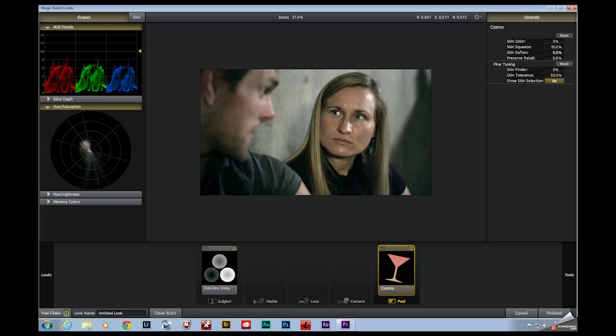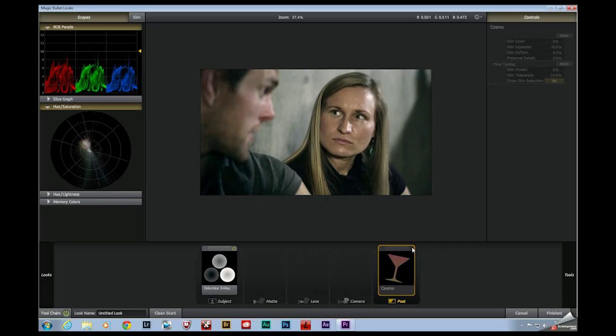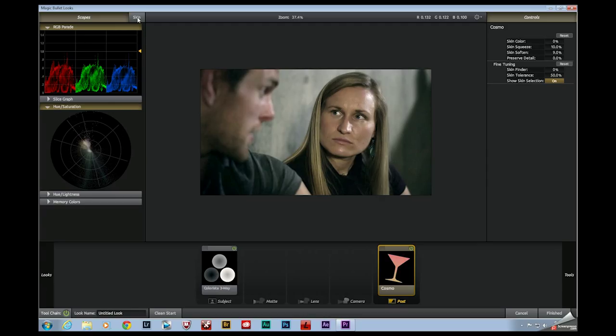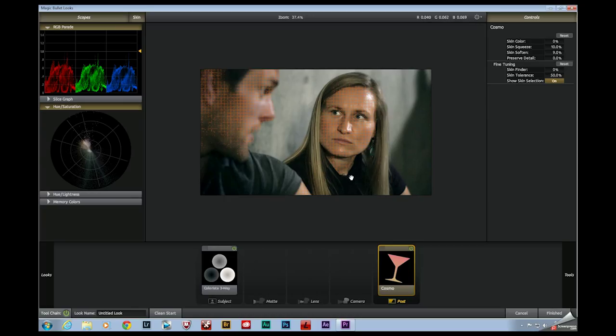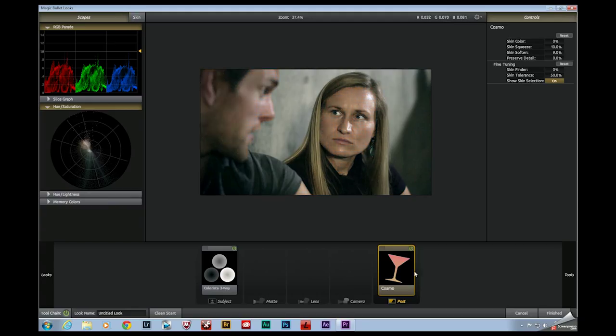But the skin, if you're over here in Magic Bullet Looks, you can actually toggle on a skin overlay to see exactly what Looks thinks of as skin. And in this case, it's really accurate. I mean, we've got a few blotches over here in the hair, but for the most part, this is really only affecting their skin. So again, I'll toggle that on and off.